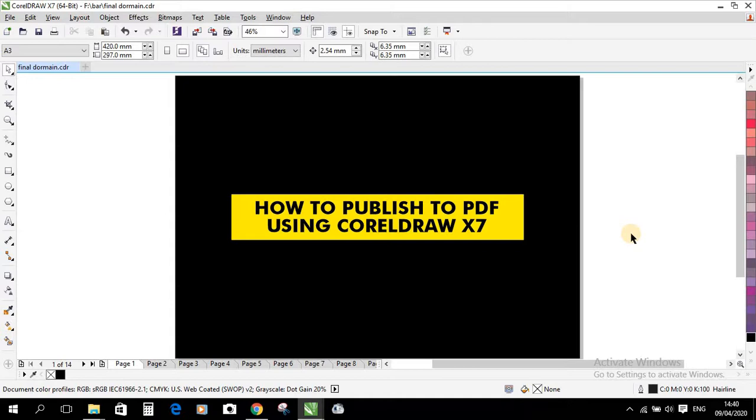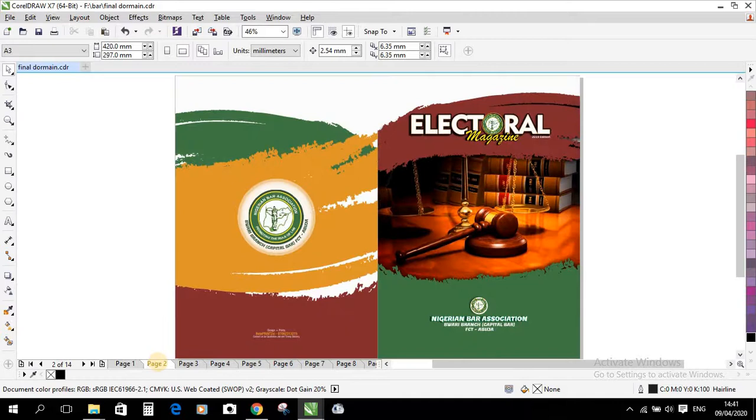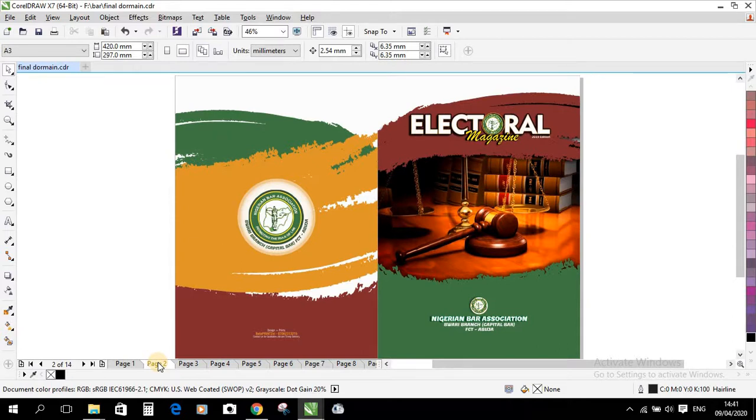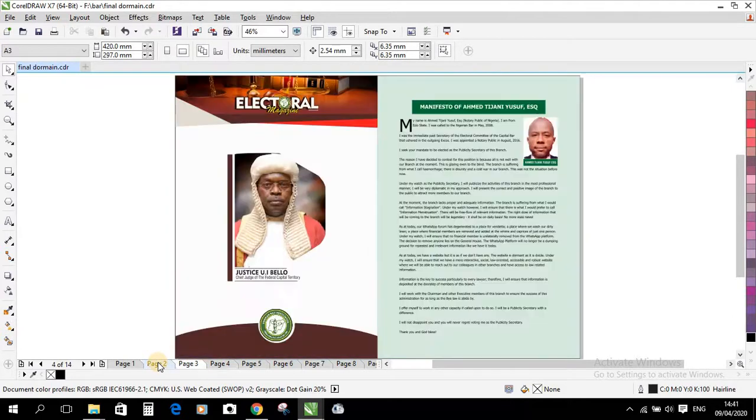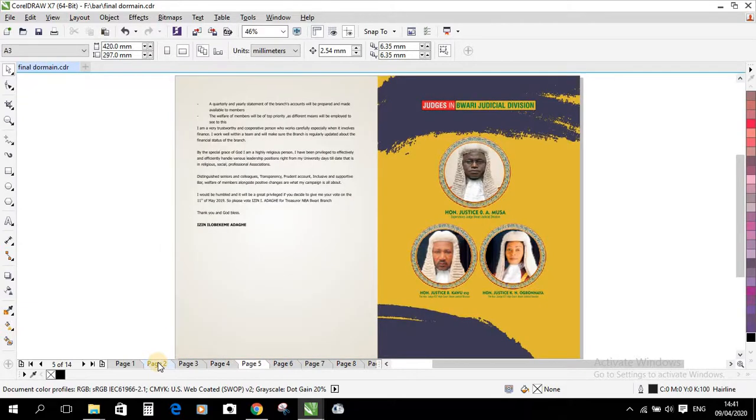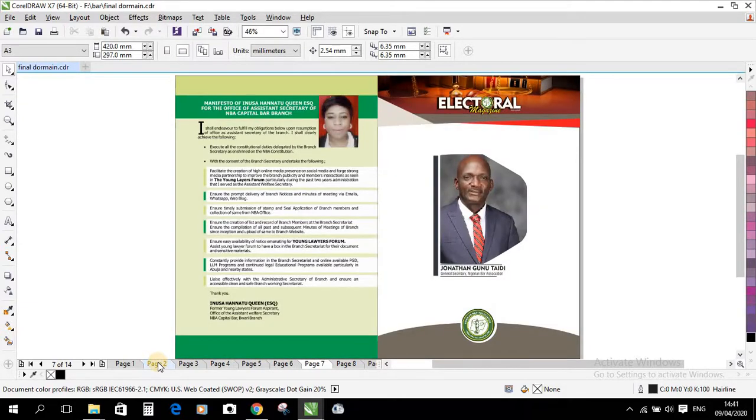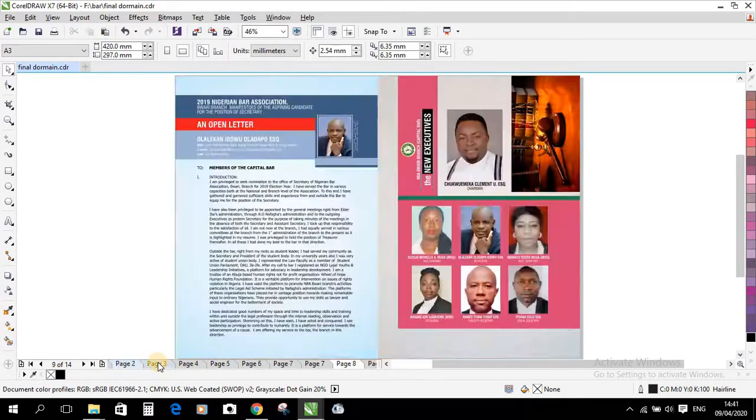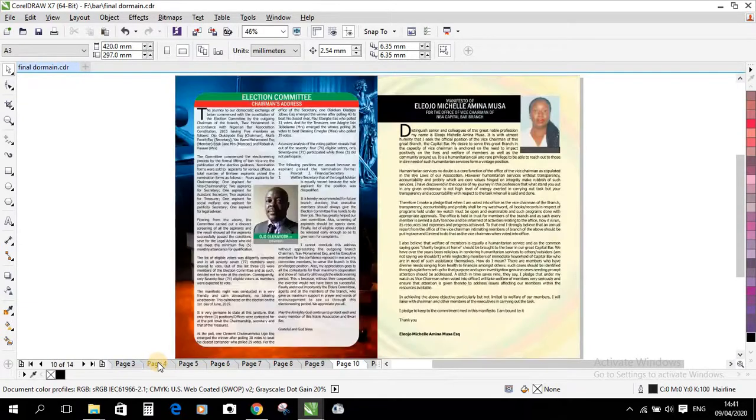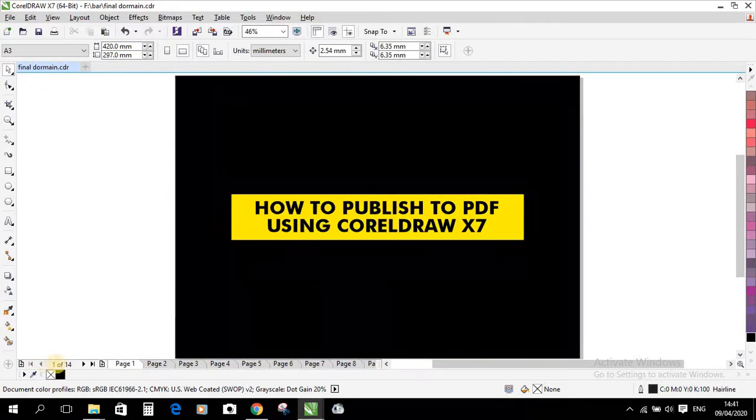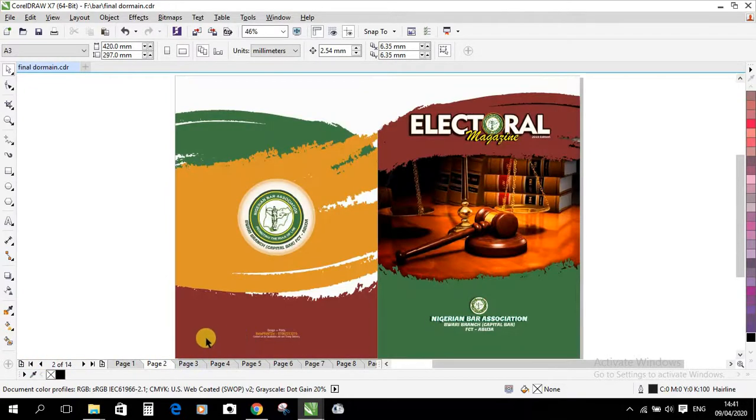And here is how to do it. For example, this is one of the magazines I designed and printed for Nigerian Bar Association Abuja. We have page one, two, you see, after the dummy is done to the last page, everything here I want to convert it to PDF.